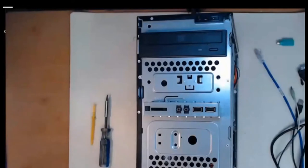Hello everyone. In this video we're going to reassemble our case and then we're going to install our external cables.